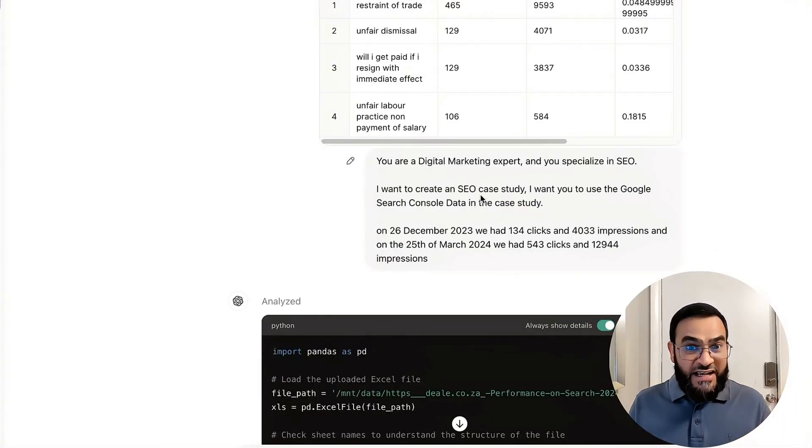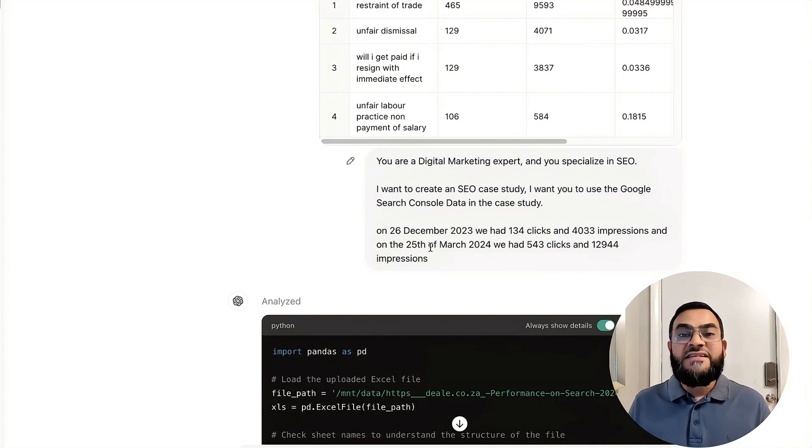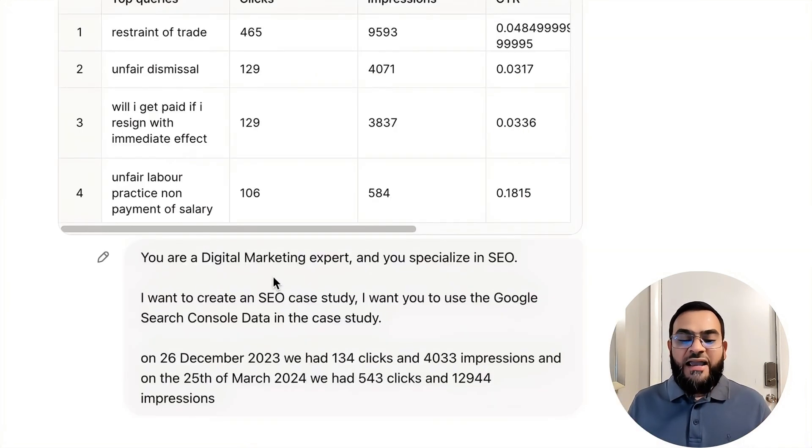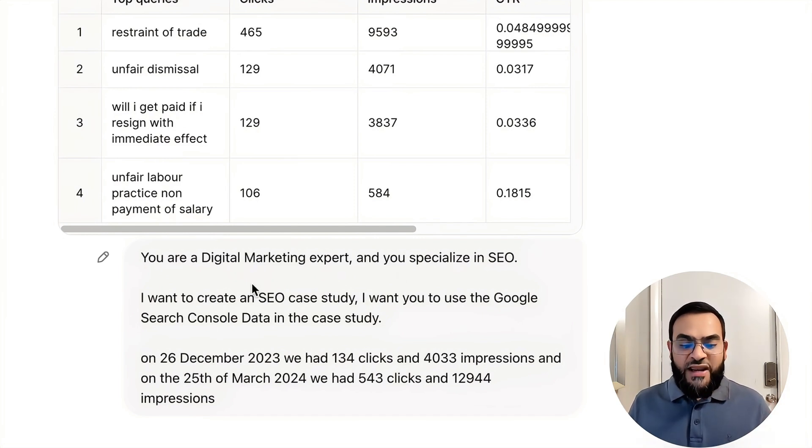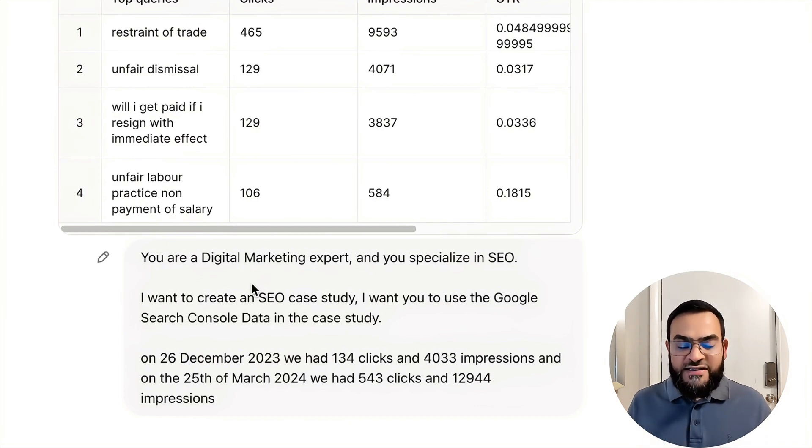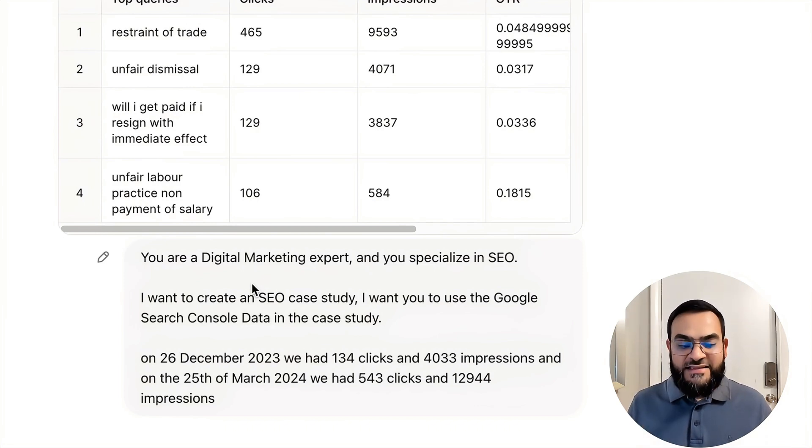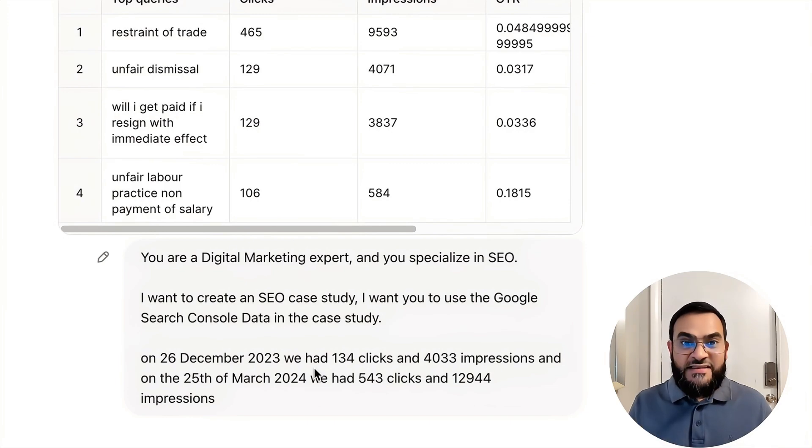Then I went to ChatGPT and I uploaded that data and then I gave it this prompt. You are a digital marketing expert and you specialize in SEO. I want to create an SEO case study. I want you to use the Google Search Console data in the case study. And then I highlighted the date range and some of the results as well.